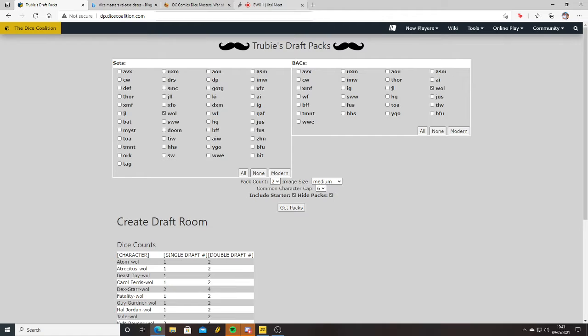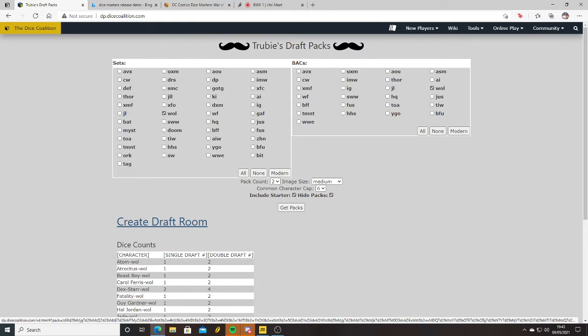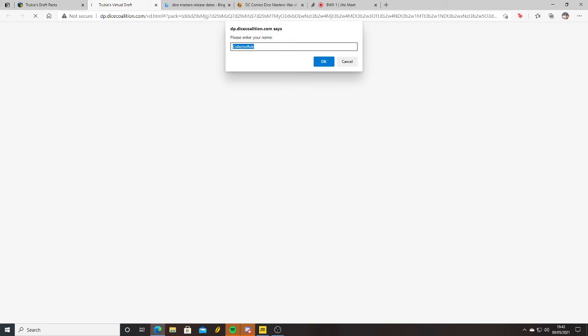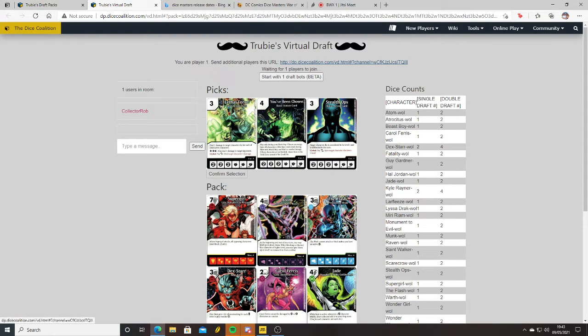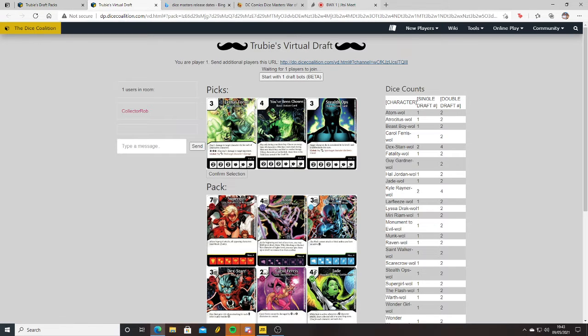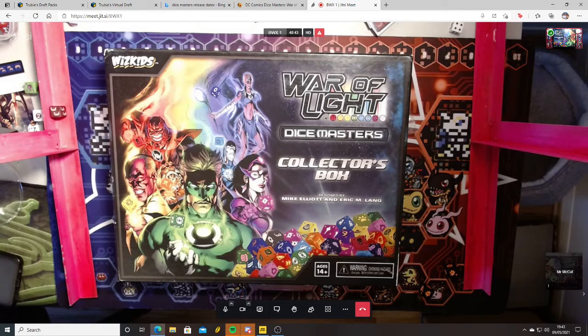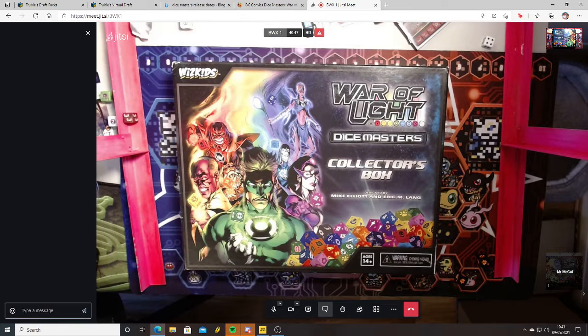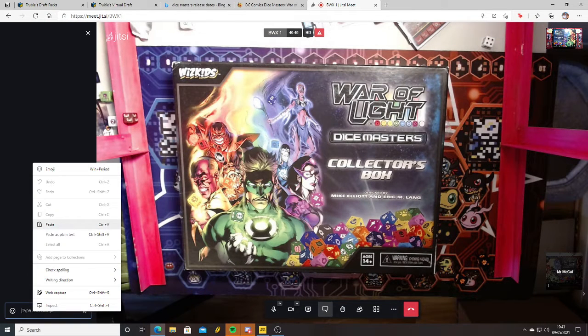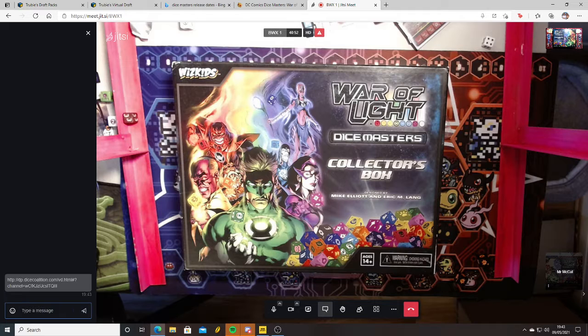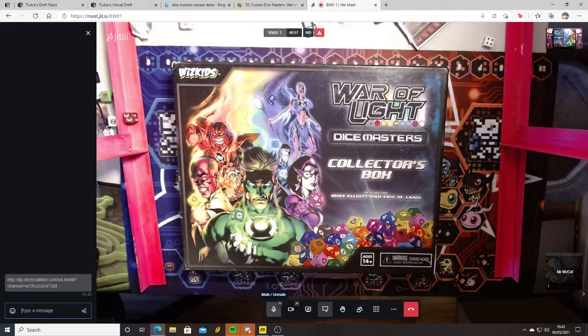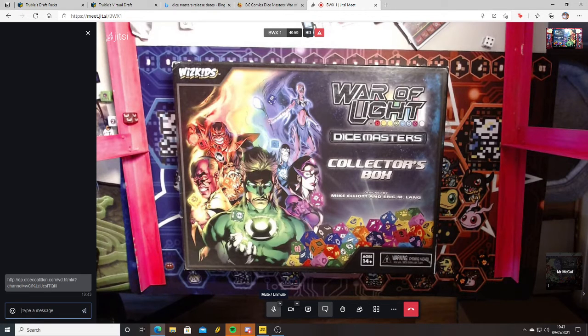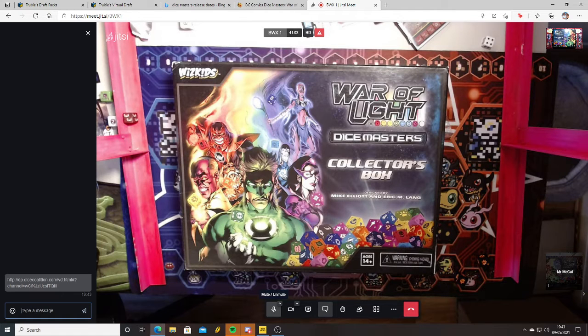Once I clicked create draft room, I'm going to send Alex the link. Then he'll be able to join the same room and we'll go from there. So create draft room, copy link, I'll send it in the Jitsi page. Okay, so we shall mute microphones and then start the draft.